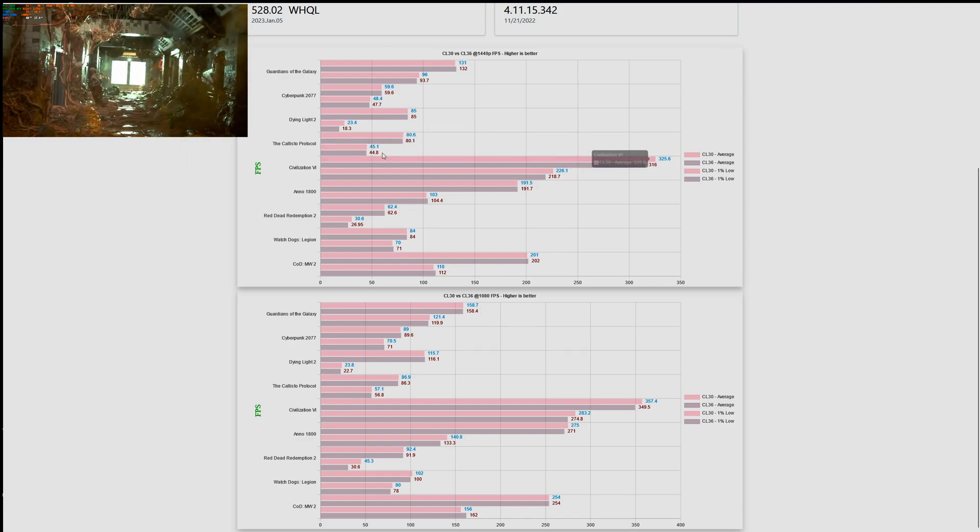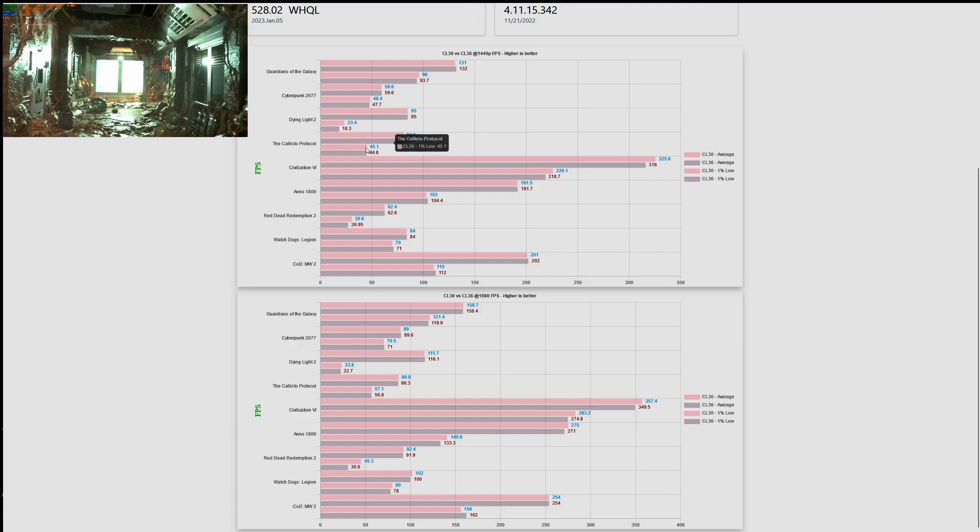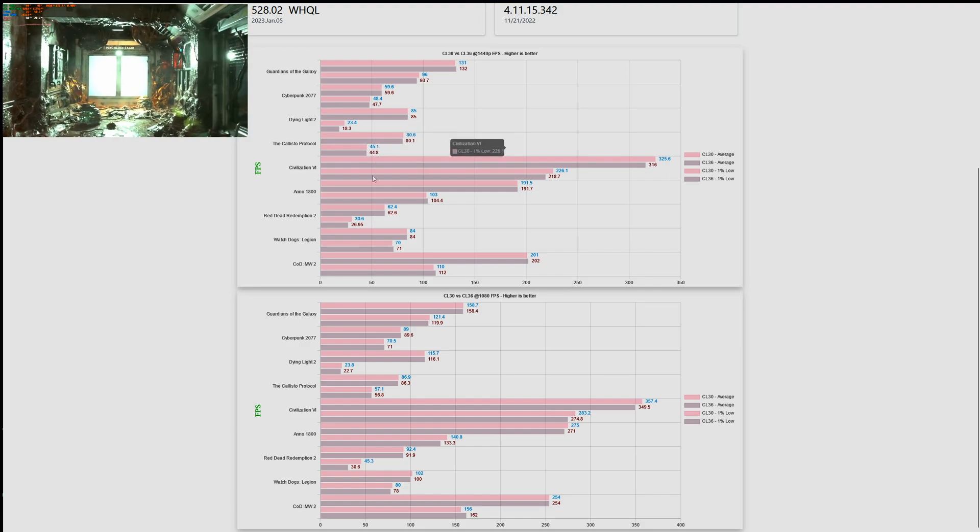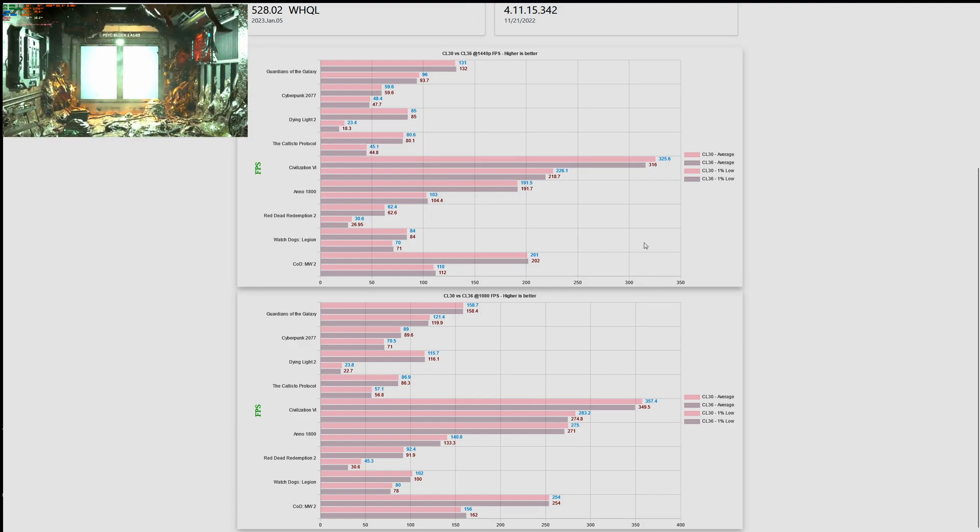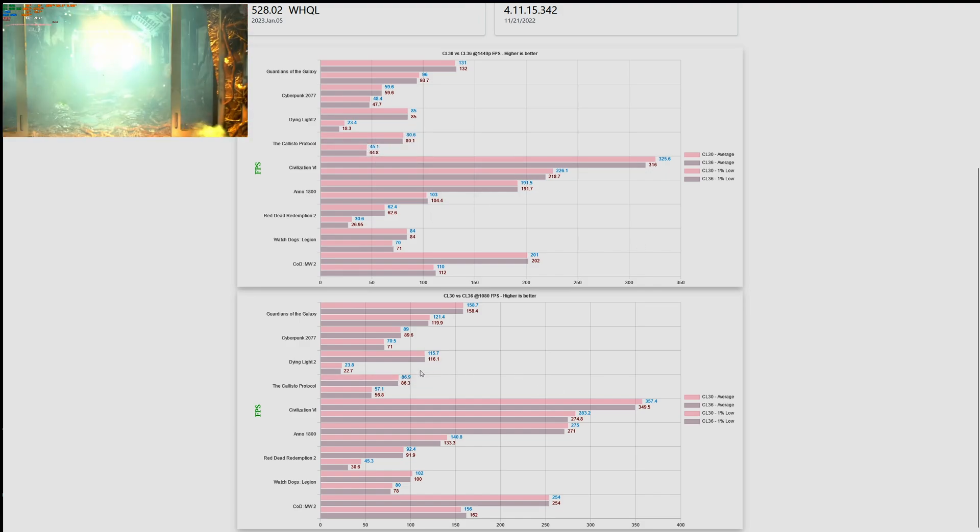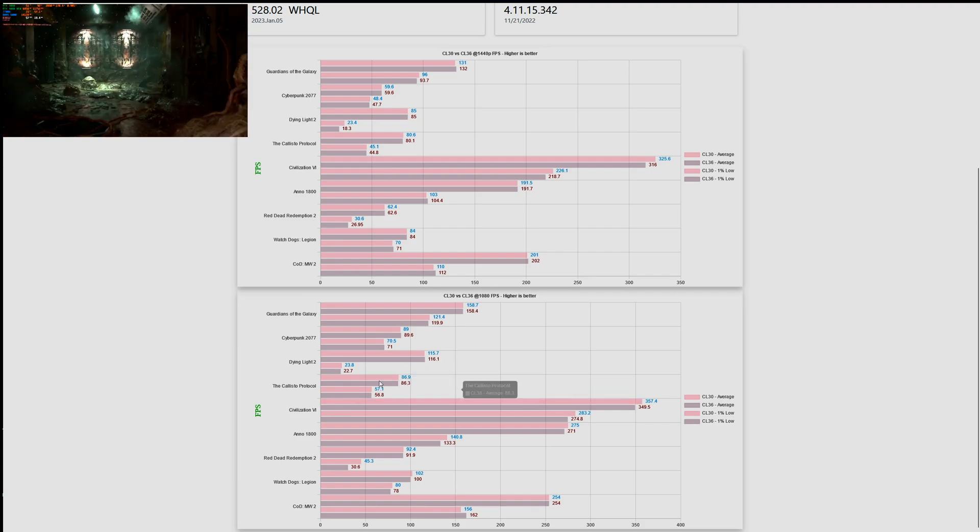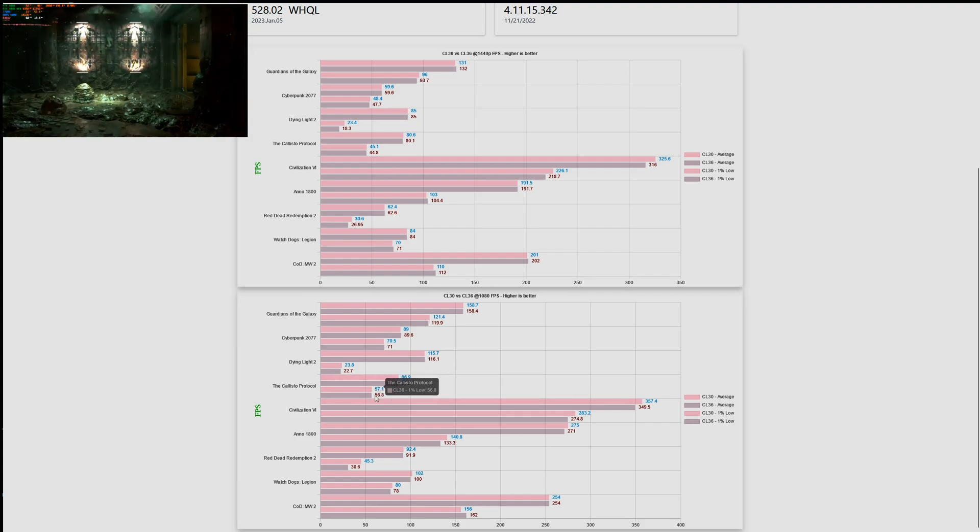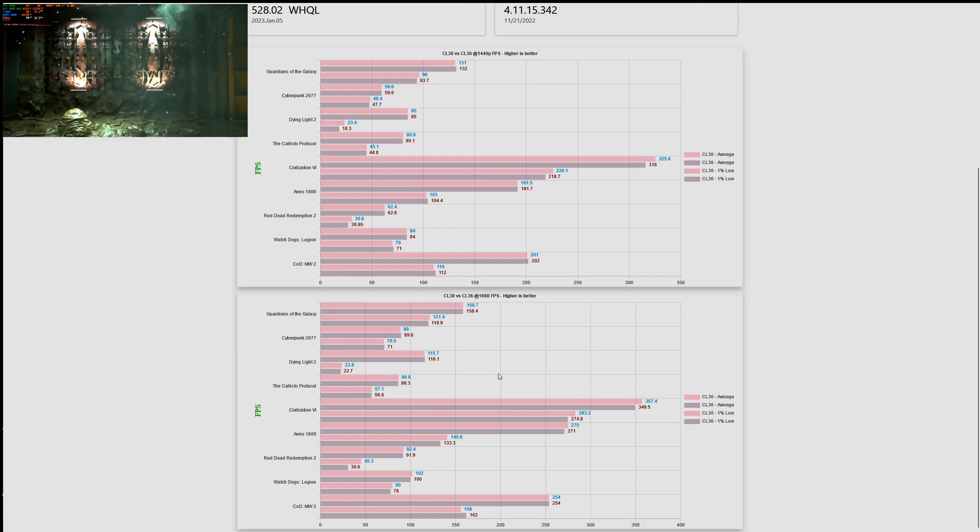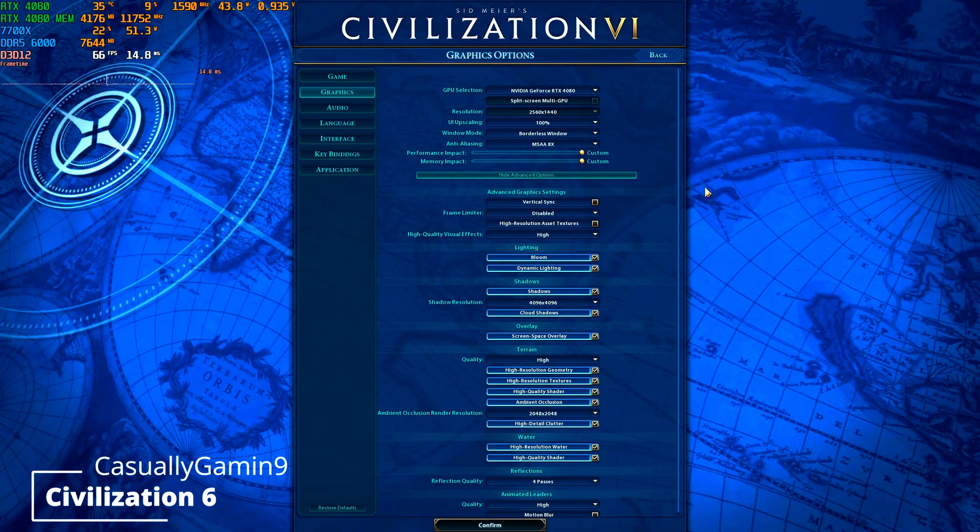Here are the results for it. As you can see there is no difference whatsoever between the two latencies. And when we move to 1080p, we will see there is no difference between CL36 and CL30 when it comes to averages and one percent lows.